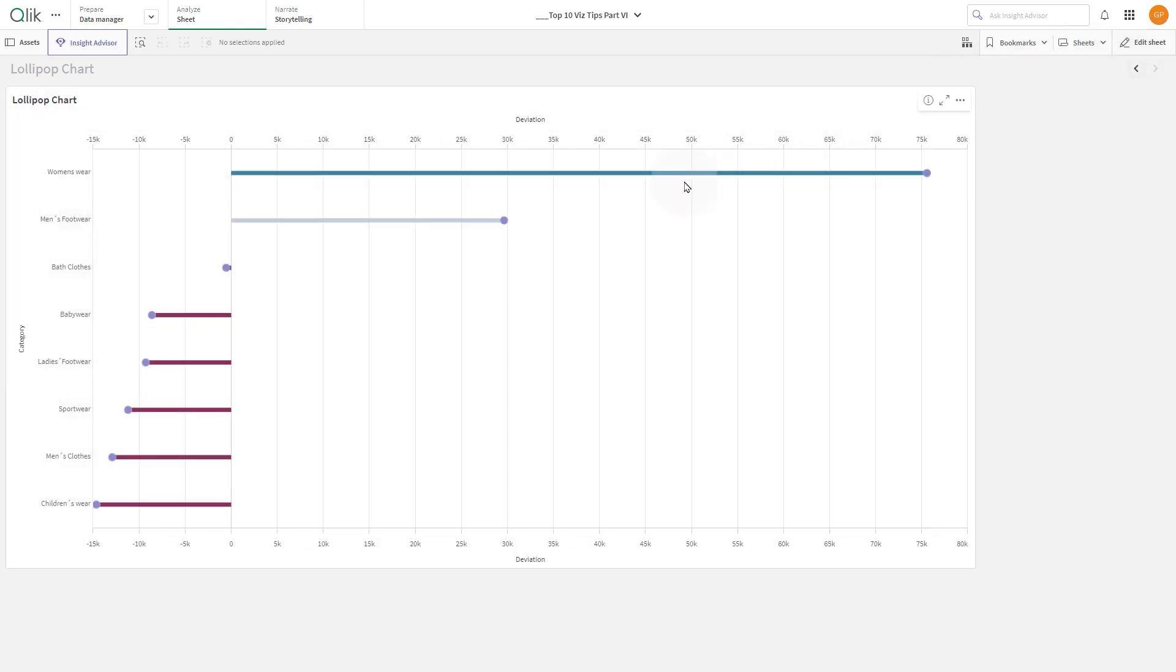And here is the result. You have now created a Lollipop chart using the Combo chart. And that concludes this video.